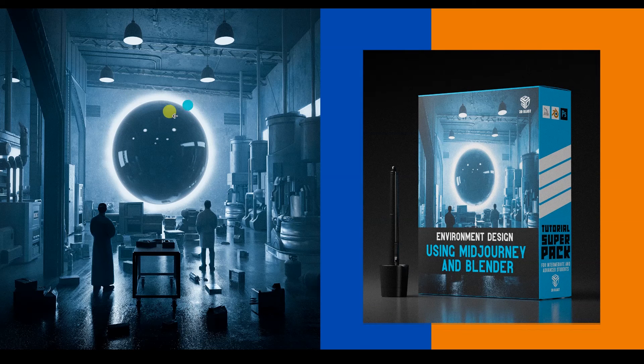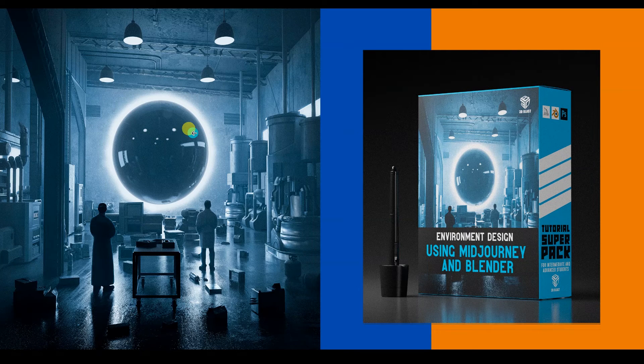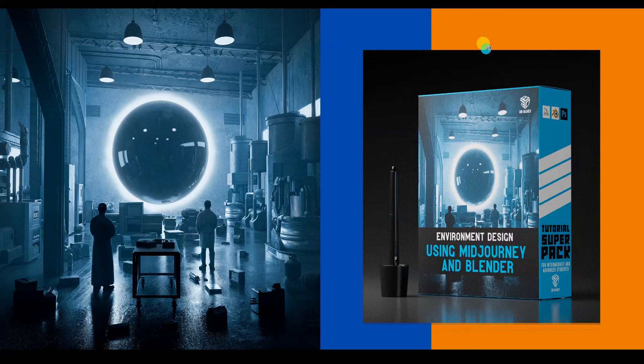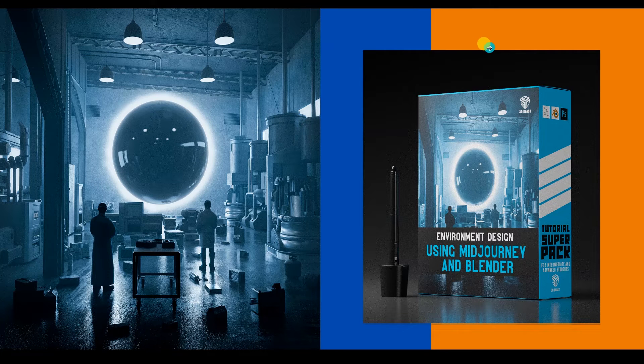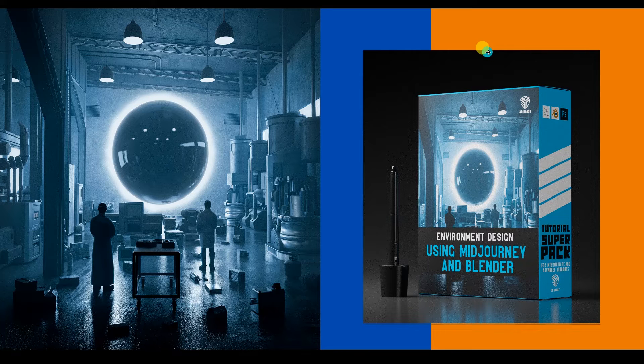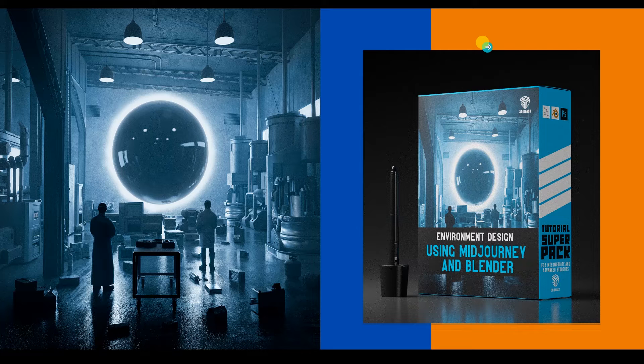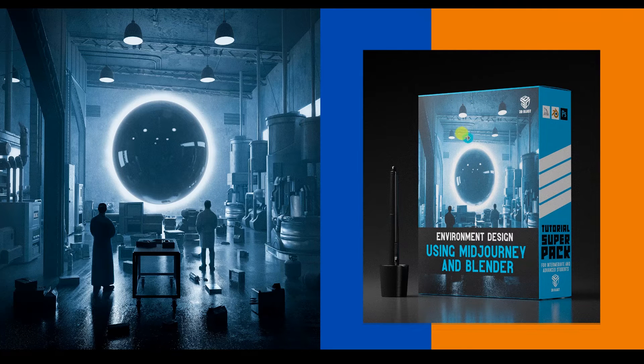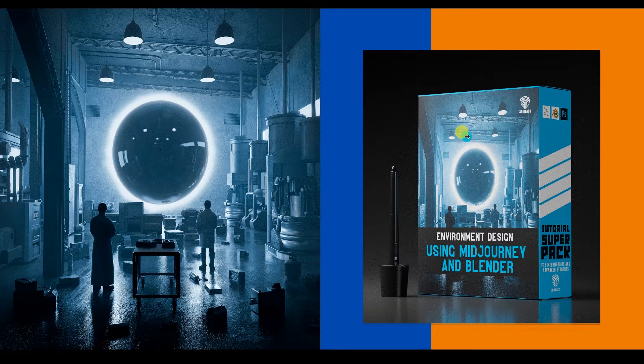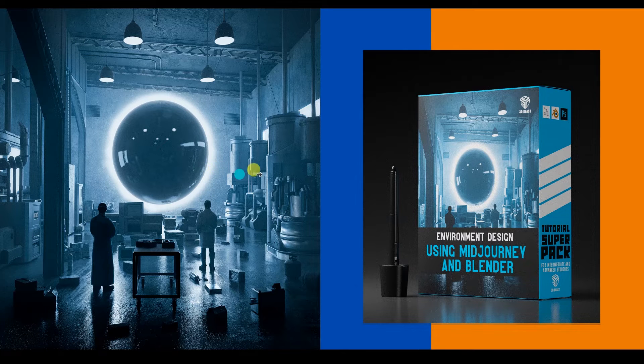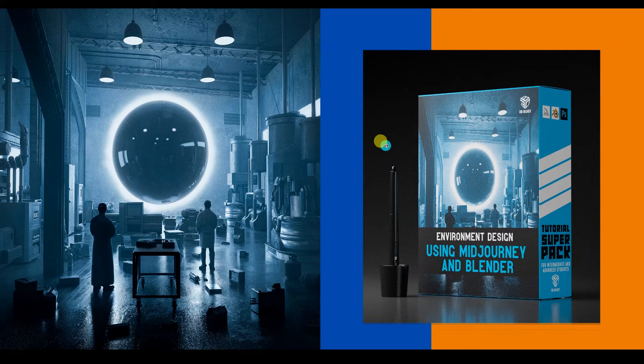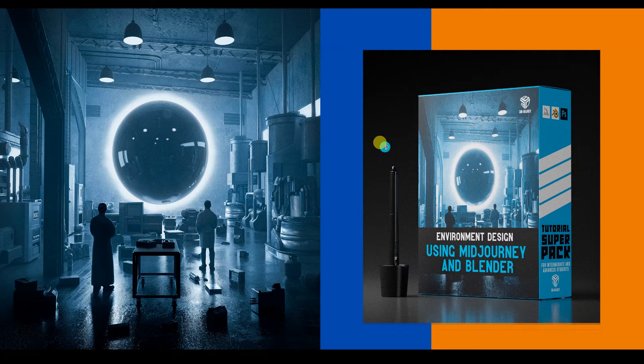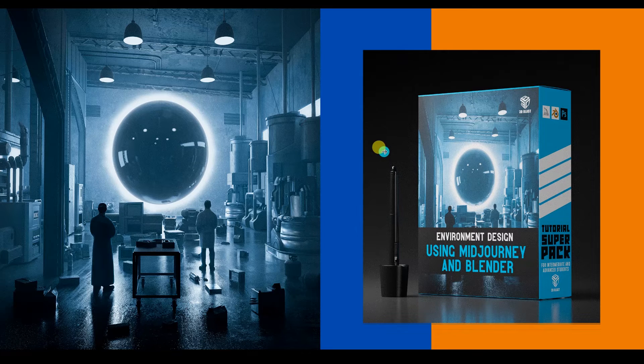I'm going to be showing you how I did this render on the left side. And this is part of a course that I created, which is called Environment Design using Mid Journey and Blender. On the whole course, I'm going to be showing how to create an image using artificial intelligence through Mid Journey, and then take it to Blender and recreate it in 3D. We're going to be looking at camera matching, shading, modeling, compositing, then compositing in Photoshop. It's a pretty fun course.